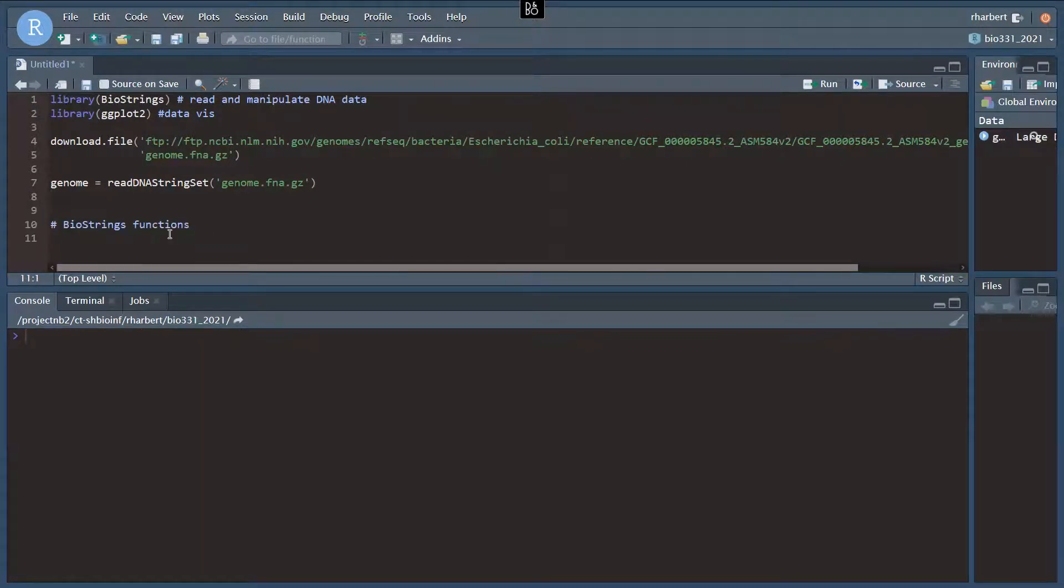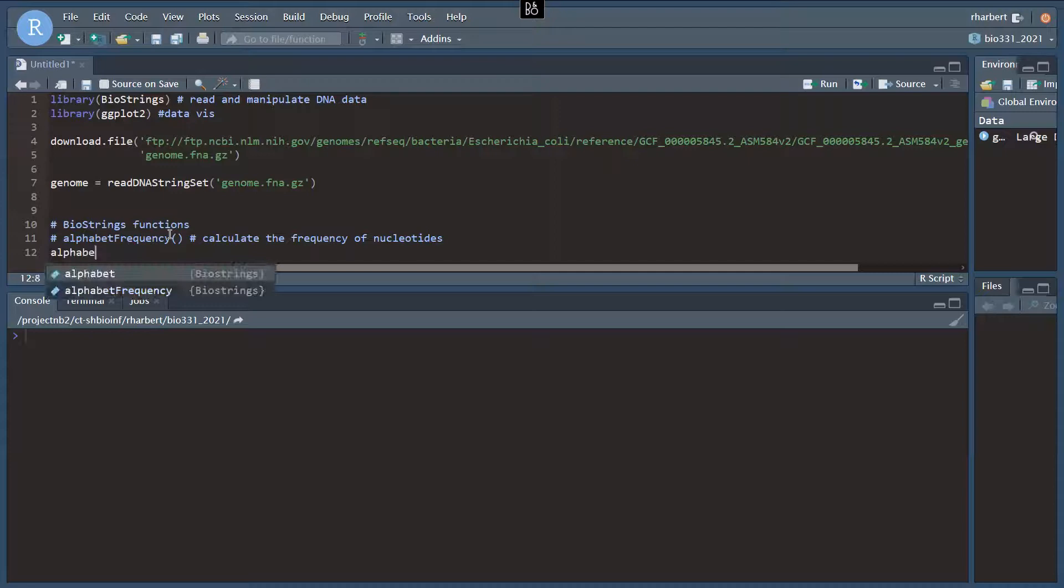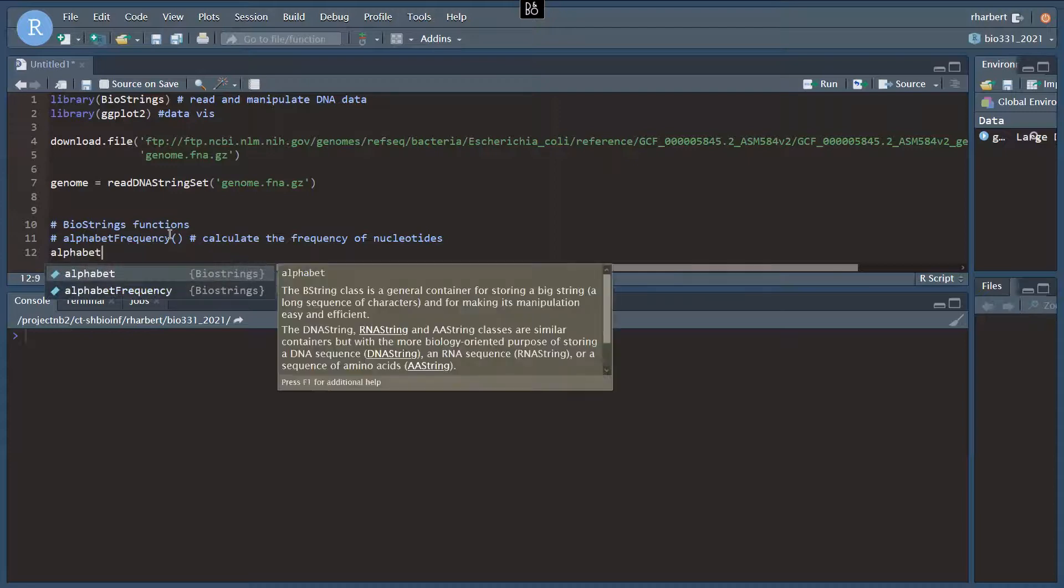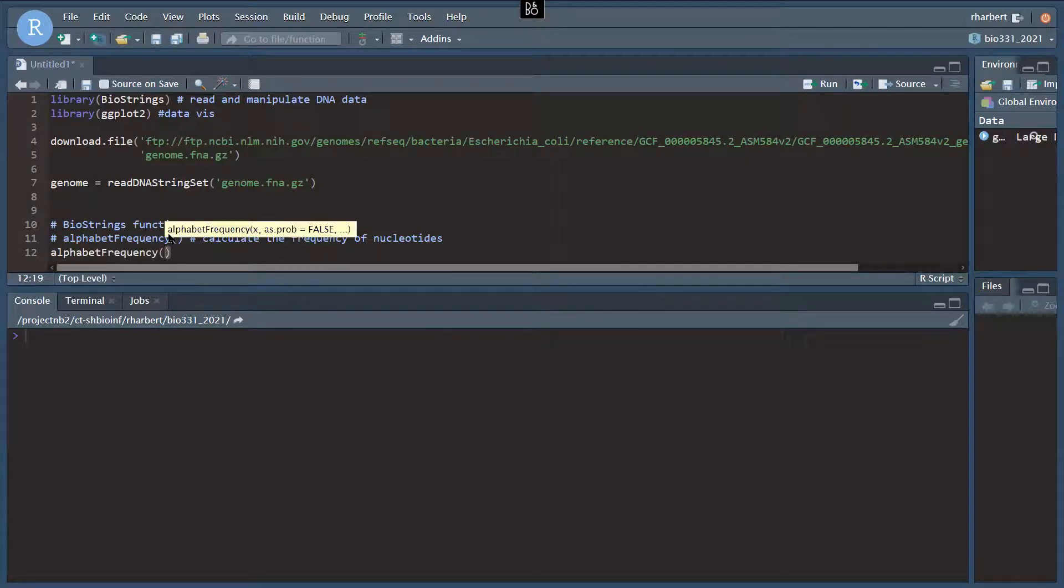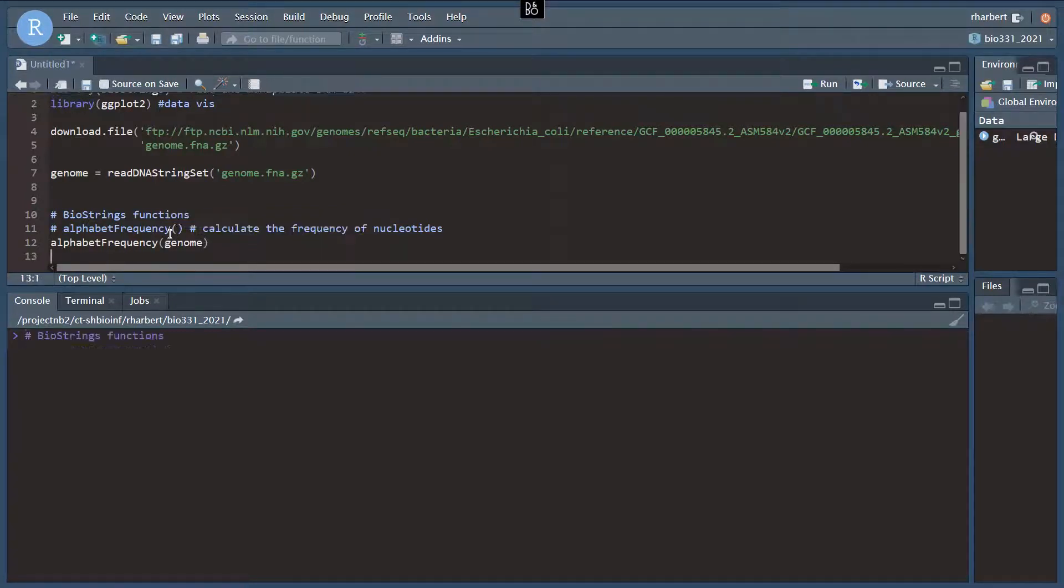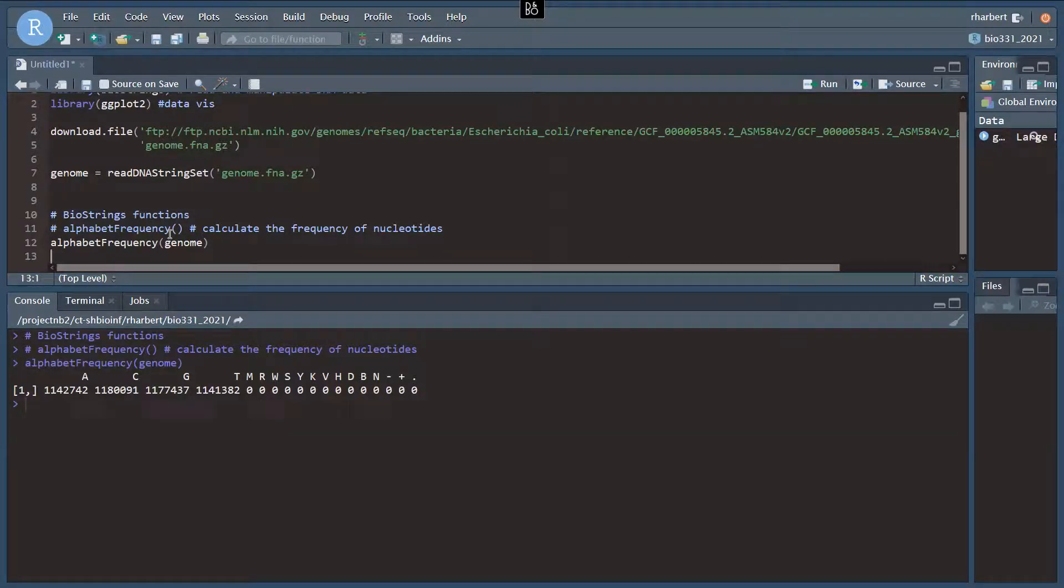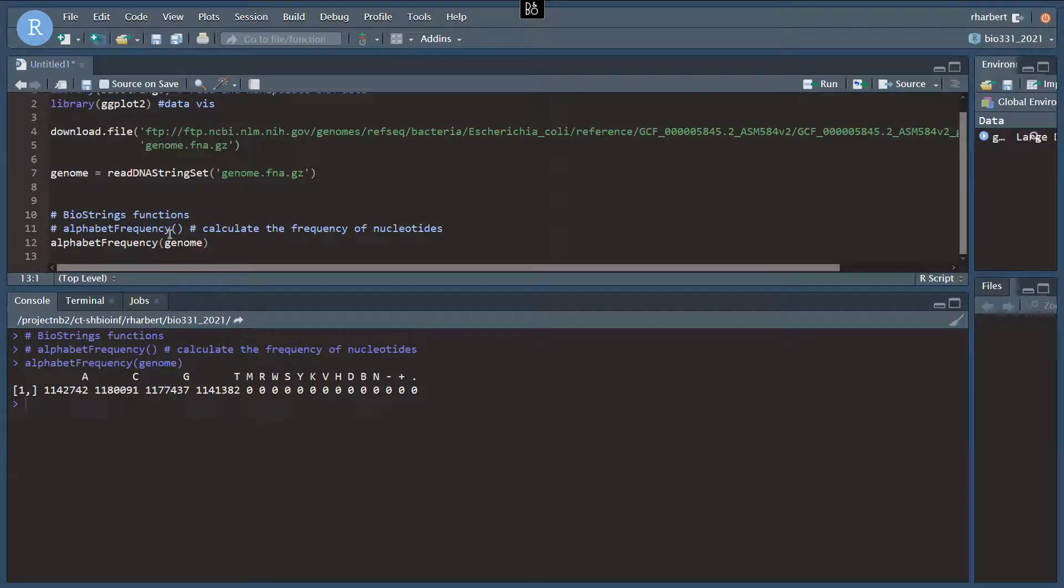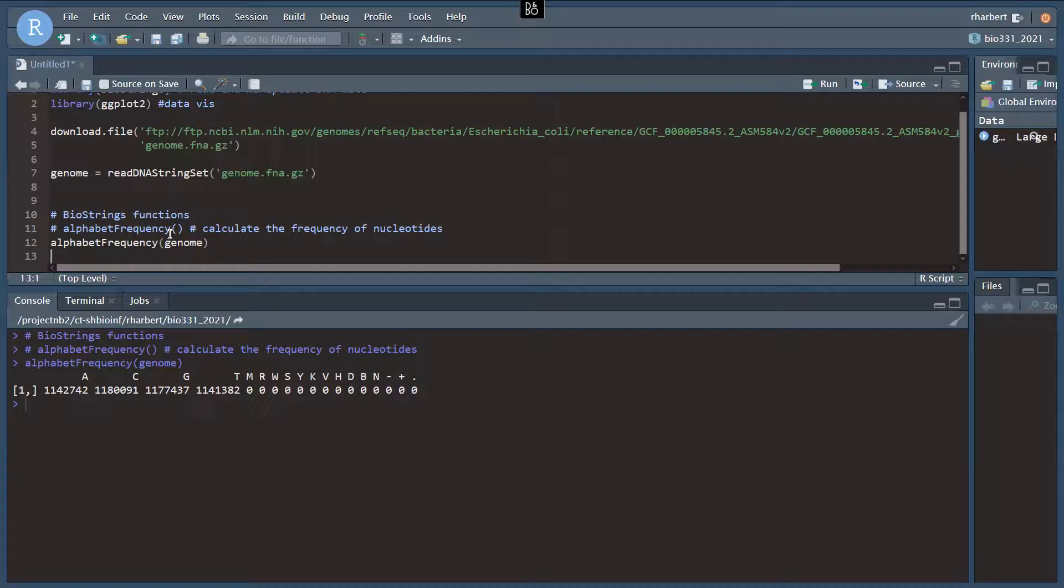The first one is called alphabet frequency. And this is going to calculate the frequency of nucleotides in the sequence. So let's try this out. Alphabet frequency of the genome object. And let's just run that. Okay. So 1.14 million A's, 1.18 million C's. None of the alternate codings, MRW, or insertions, or deletions.